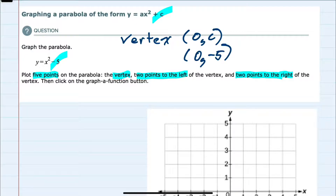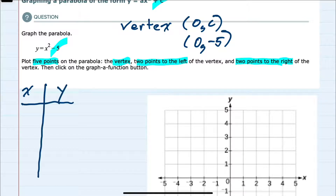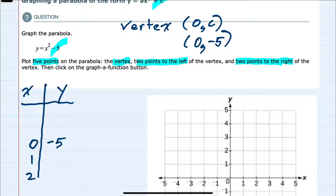I'm going to use a table to show our five points. We have our vertex at (0, -5), and to get two points on the right I'll plug in x equals 1 and 2, and to get two points on the left I'll plug in x equals negative 1 and negative 2.